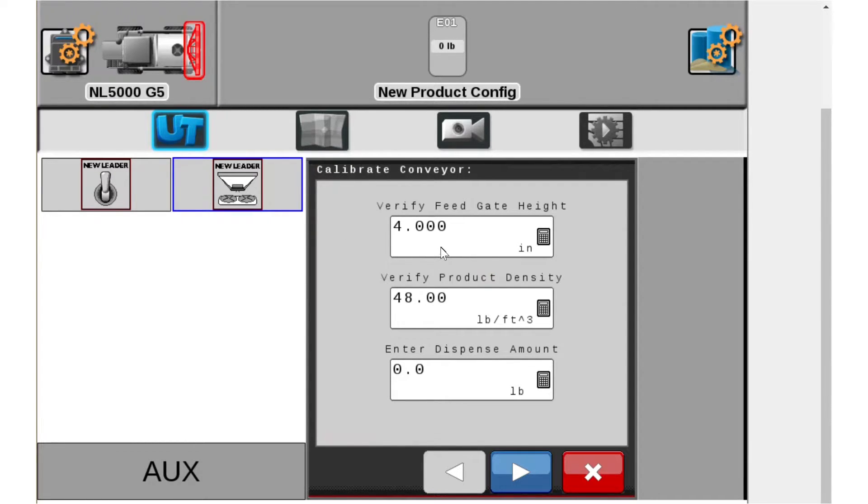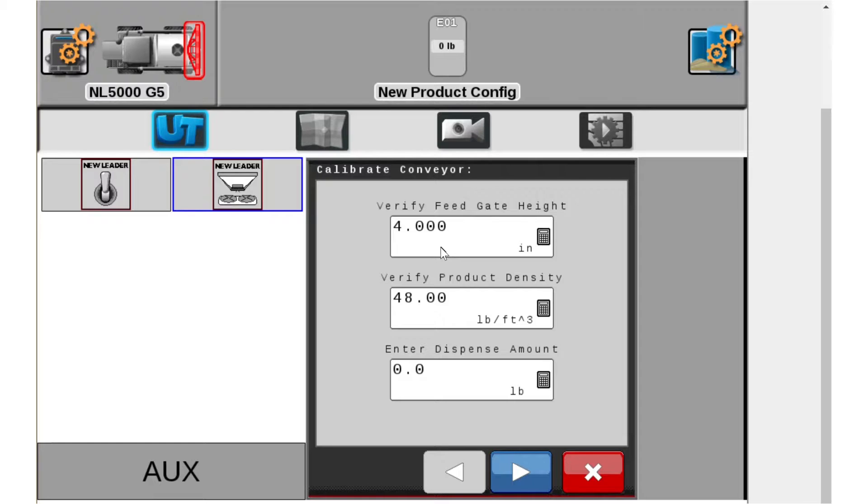First thing we're going to do is verify the feed gate height. Now on your NL5000 it automatically knows where your feed gate height is. They're hydraulic cylinders. We have feedback from our cylinders so in this case it knows we're at four inches so we're good there.